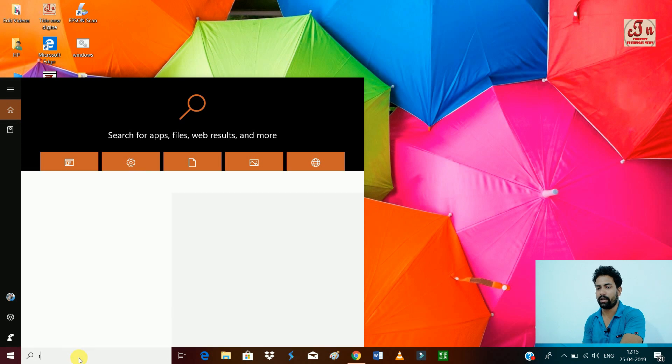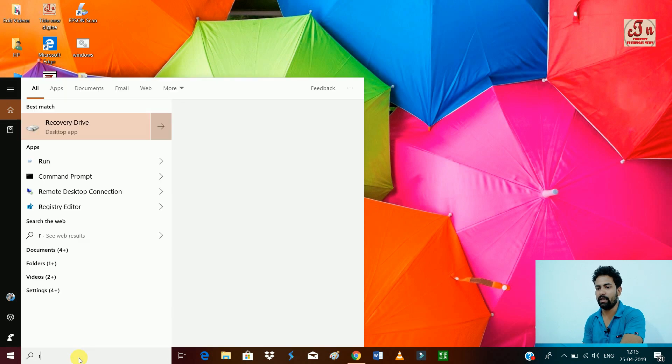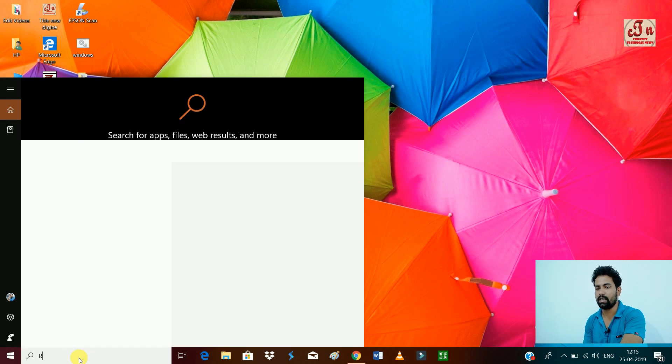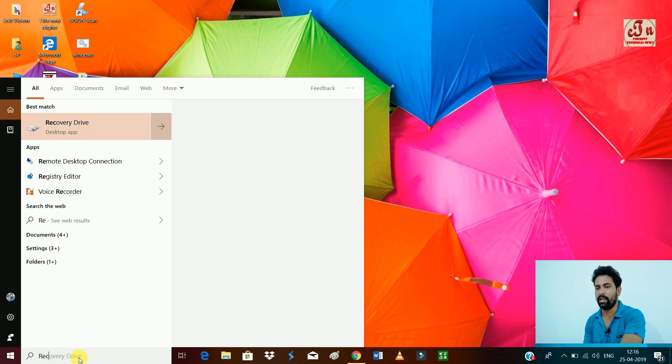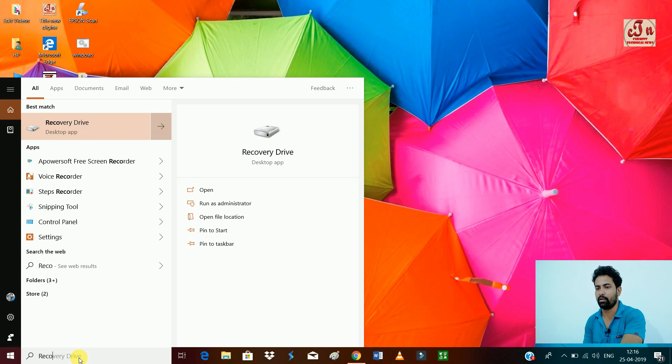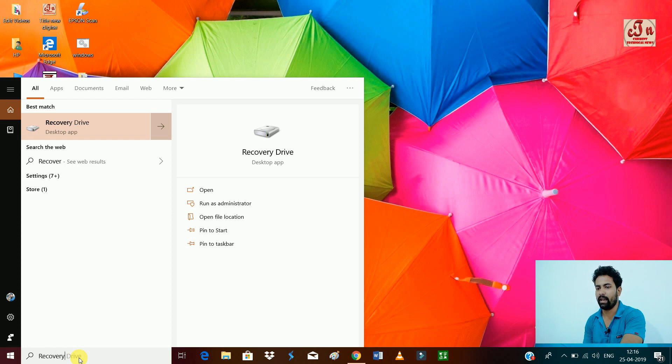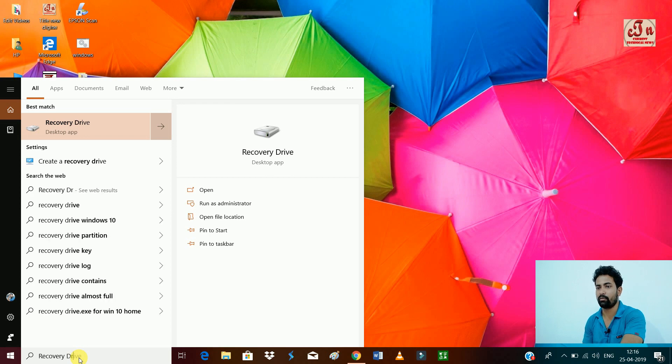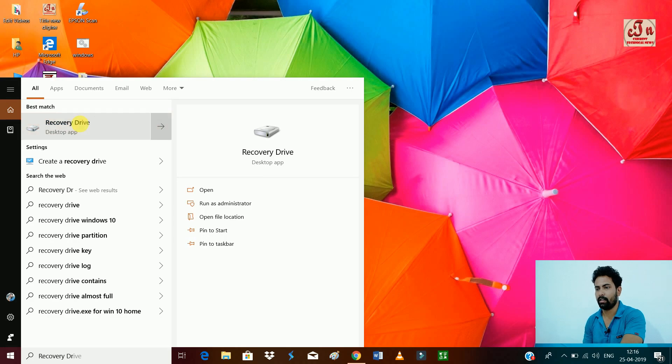Now go to the search option and type 'recovery drive' - R-E-C-O-V-E-R-Y space D-R-I-V-E. Recovery drive will automatically come in your search option. Then click on Recovery Drive.